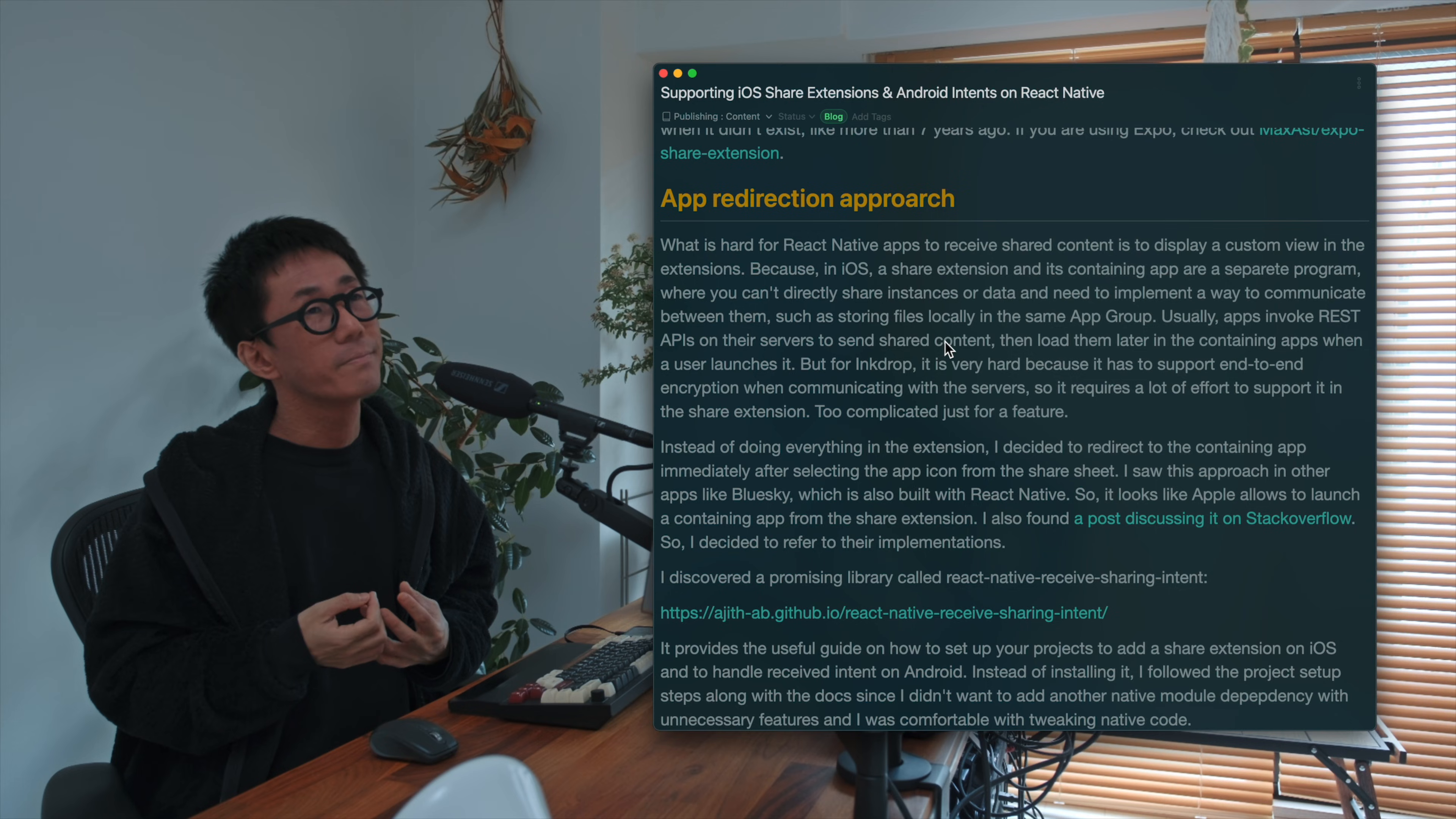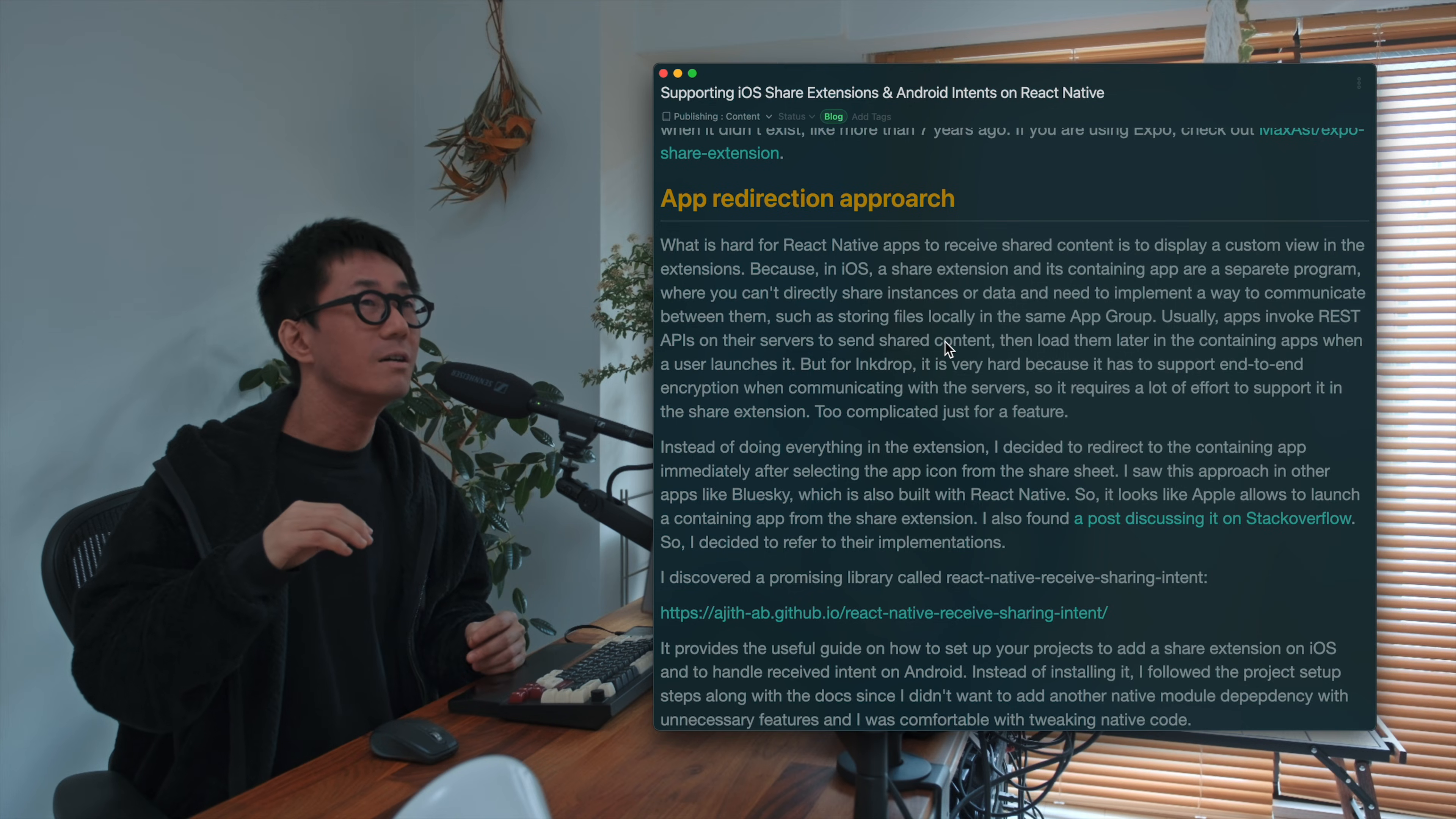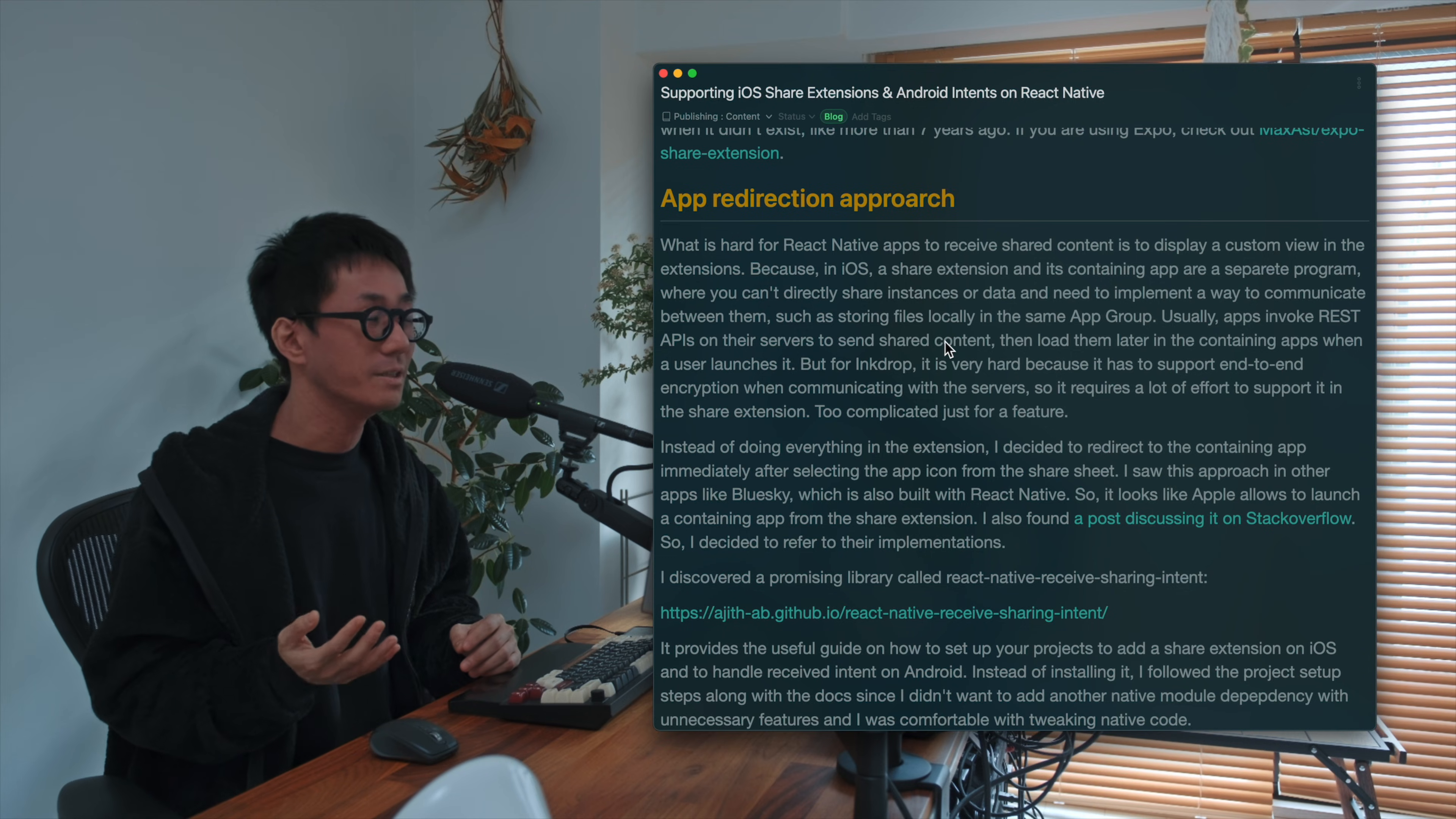And also, my app has to encrypt your note with end-to-end encryption. So it is hard to do everything in the separate process in the share extension. So usually other apps directly call remote API like REST API via HTTP and load the shared content later when the main app launched. So it's simple for usual apps. This approach doesn't work for my app, Inksolp.